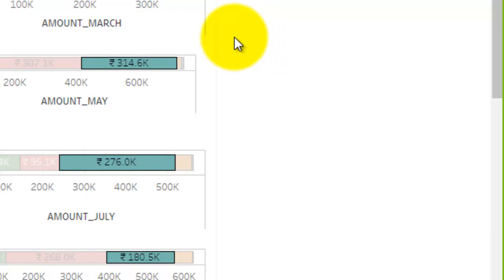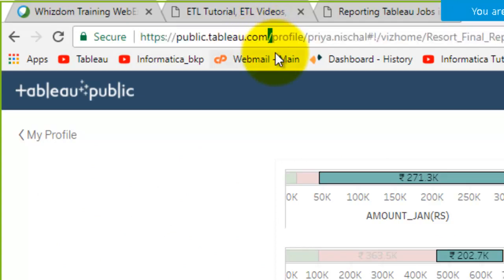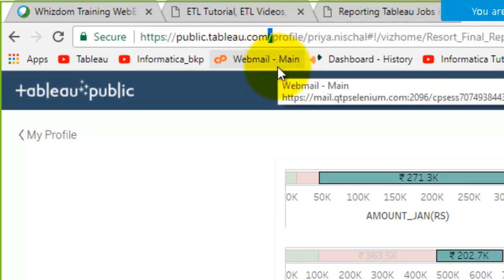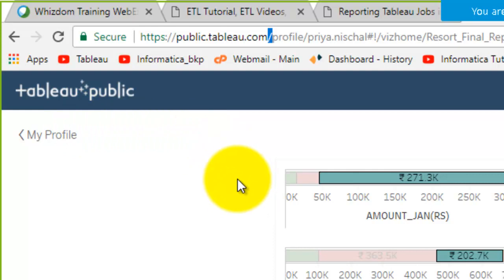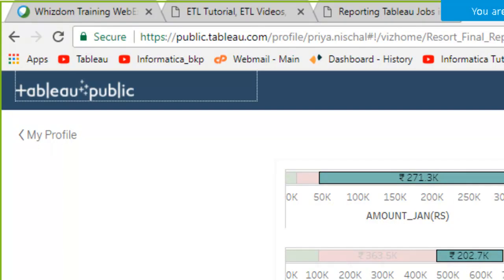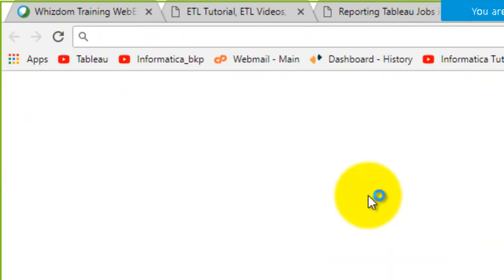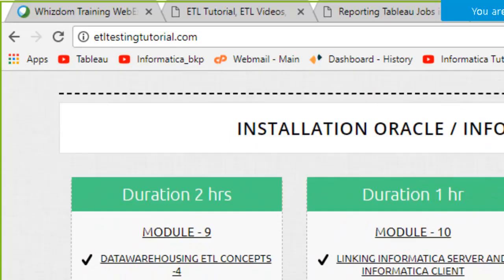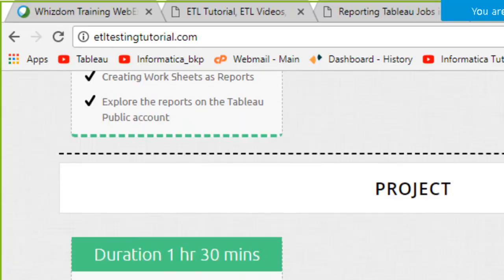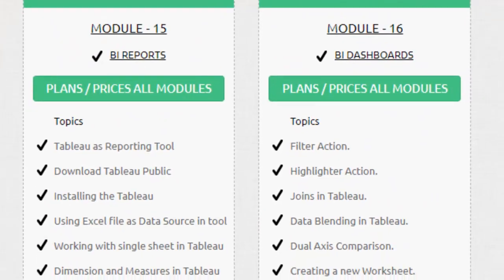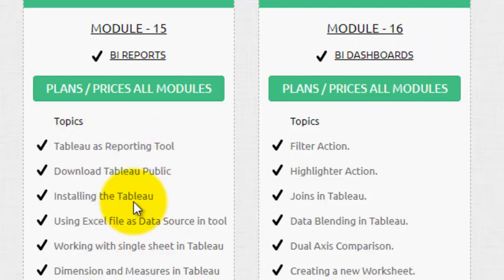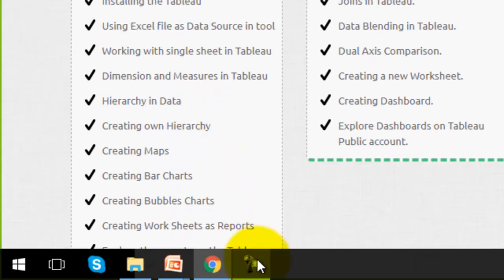What I am showing you is Tableau Public — I'll explain the versions and how to install and create an account in upcoming videos. On my website etltestingtutorial.com, modules 15, 16, and 17 are completely on reports and dashboards using the Tableau tool. I'll show all of this in the next session. Thank you so much for joining.